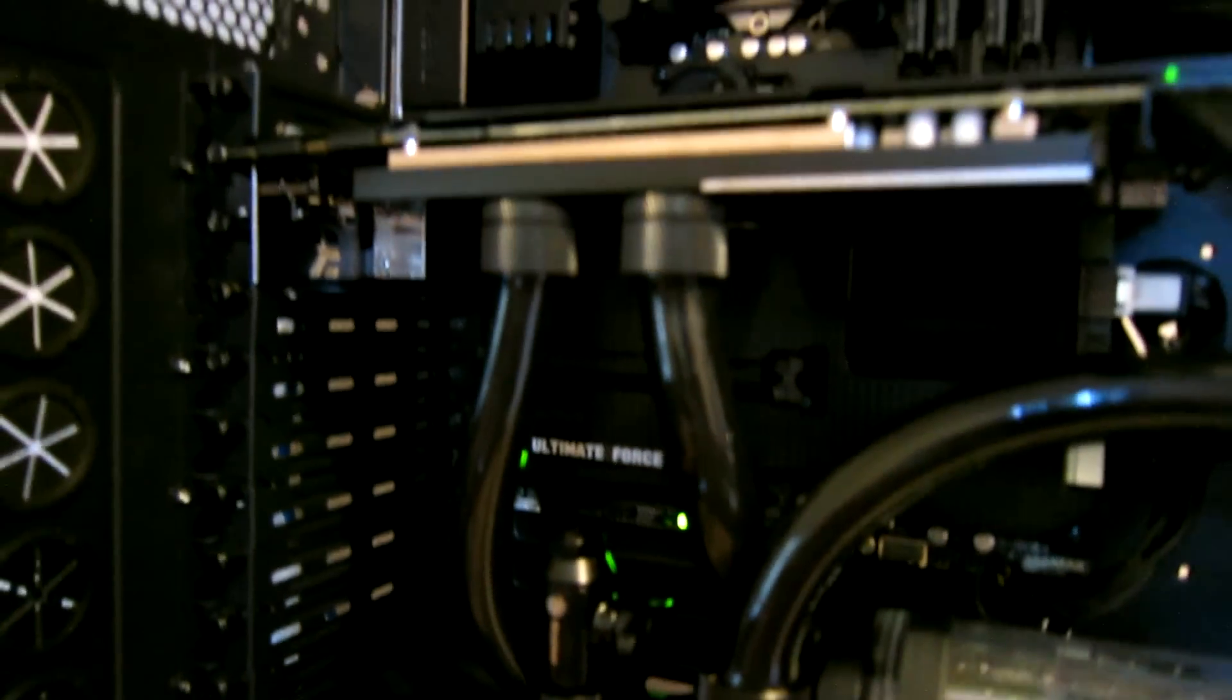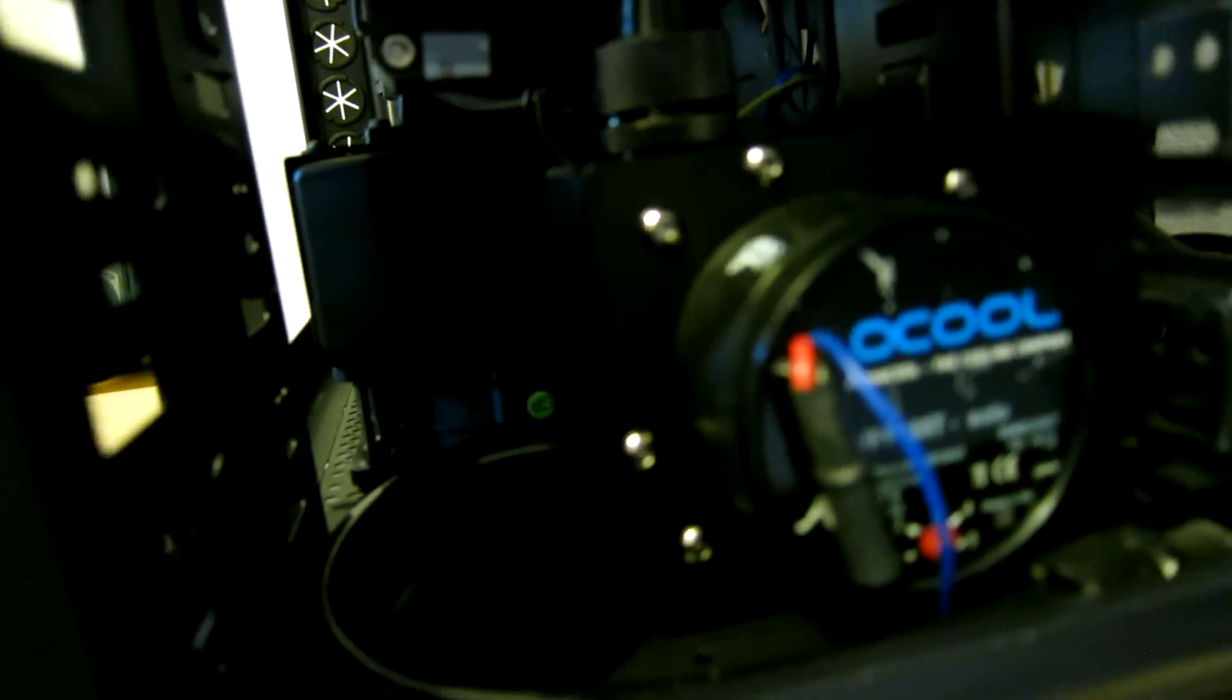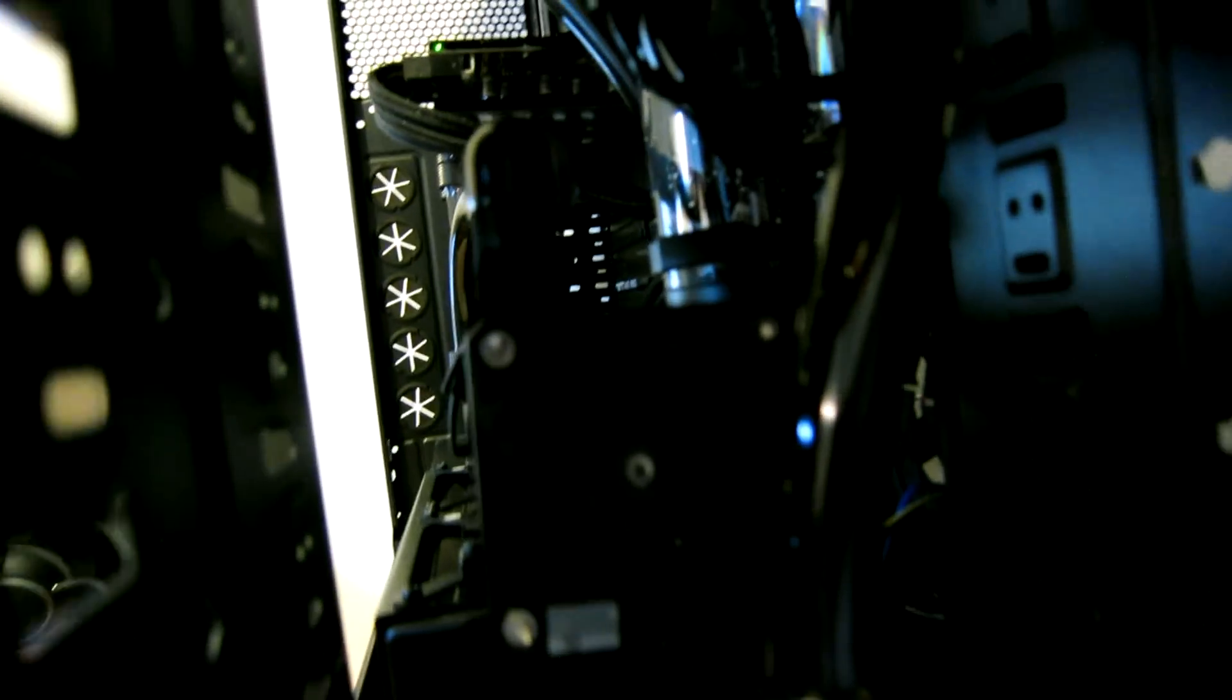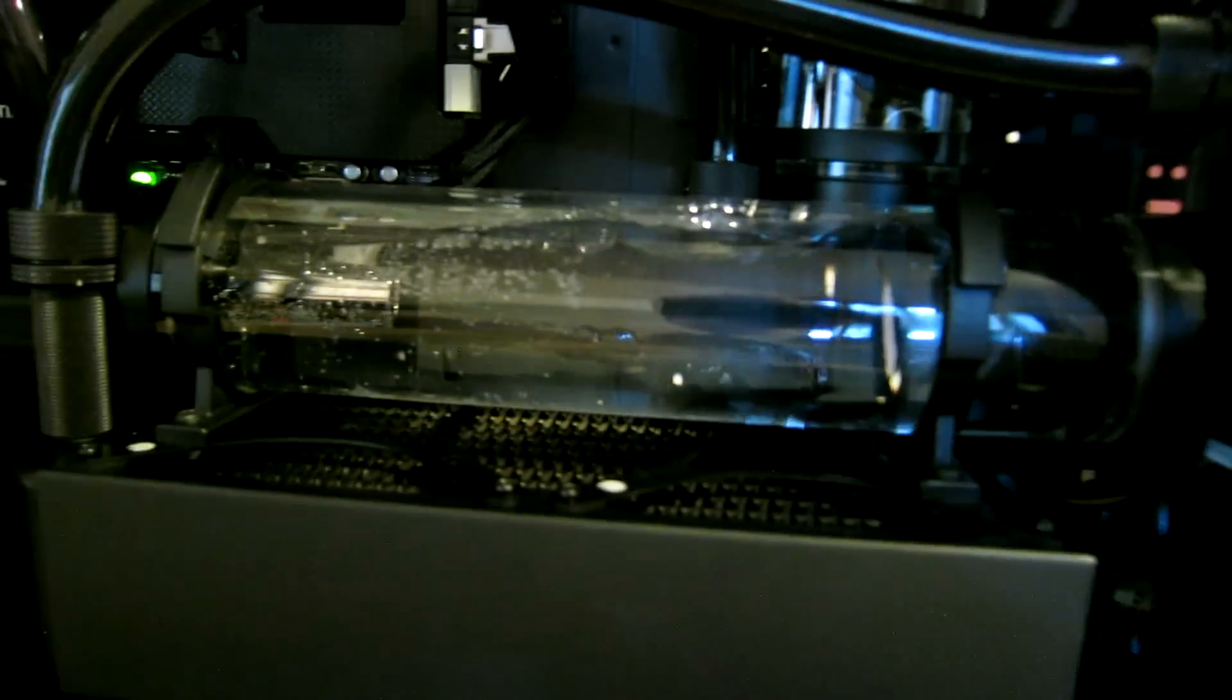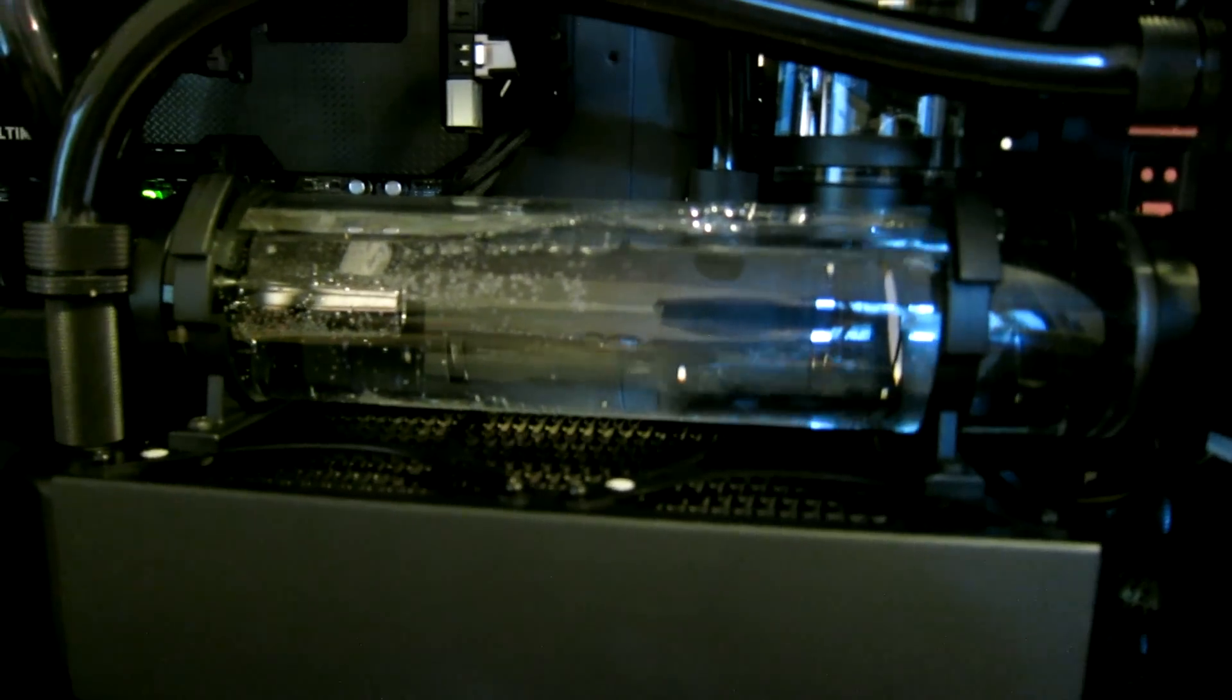So yeah, that's the GPU loop installed. It's getting awfully tight back in here now, it's a little full up. So really I'm just going to run some tests now and that's it.